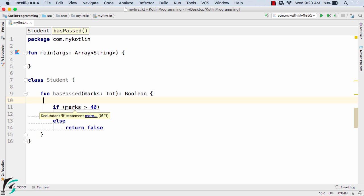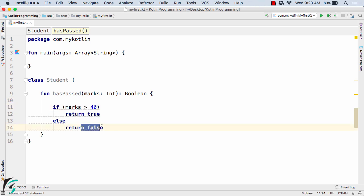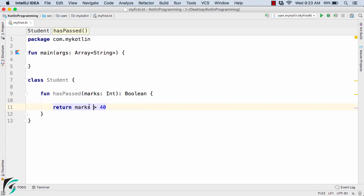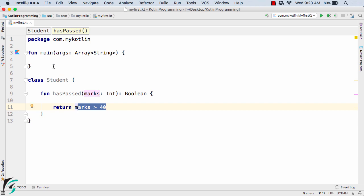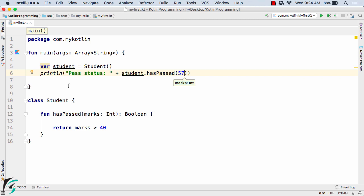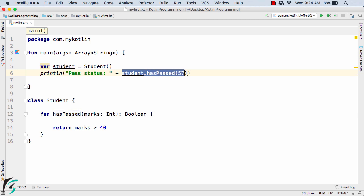If the marks is greater than 40, then return true, else return false because the student has failed. Let us simplify this by removing redundant code — simply returning whether marks is greater than 40. Inside the main method, I will define the object of the Student class and pass the marks of the student as 57 to determine if the student has passed.